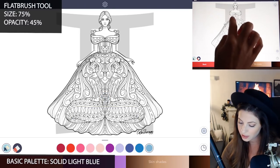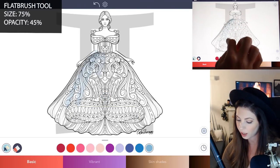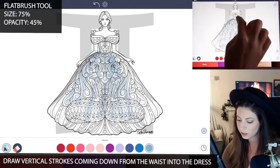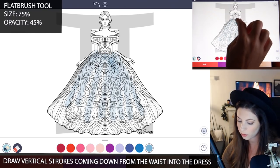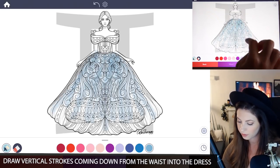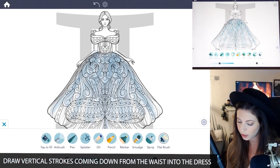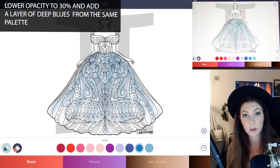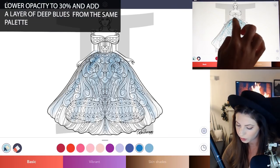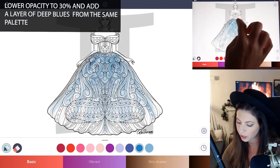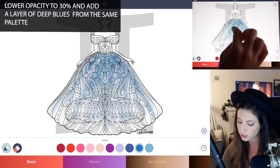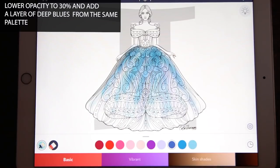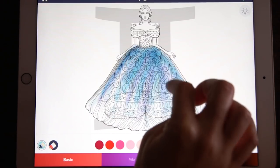Using a downward motion with your finger, just start adding in strokes coming down the ball gown, going with the flow of the lines. Now let's lower the opacity to about 30 and in the basic palette, add in a little bit of a darker blue towards the top, mostly focusing up there. Then add in another layer, and you can add in a darker bluish-purple tone as well.